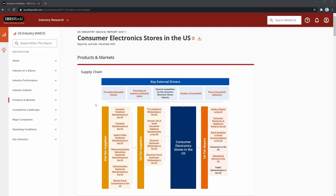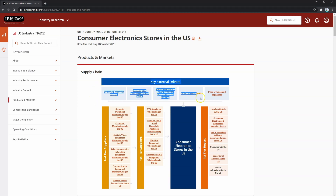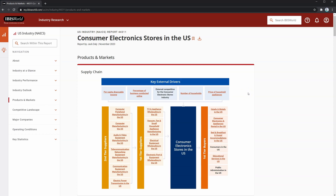Maybe more important, though, are the key external drivers at the top. You can look into each one of these trends to see how they may be affecting the borrower's industry and the borrower itself. For example, we can look at number of households.